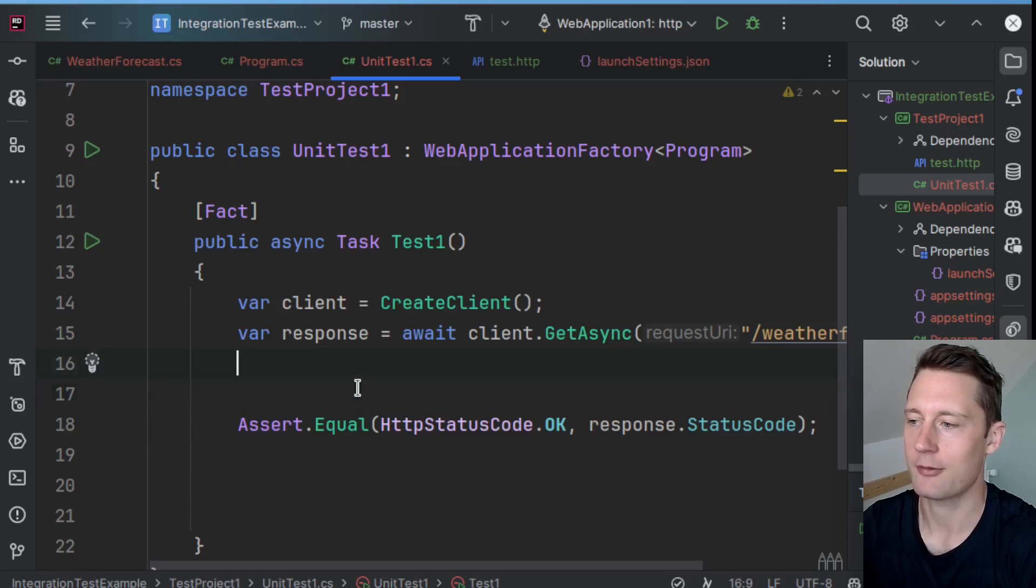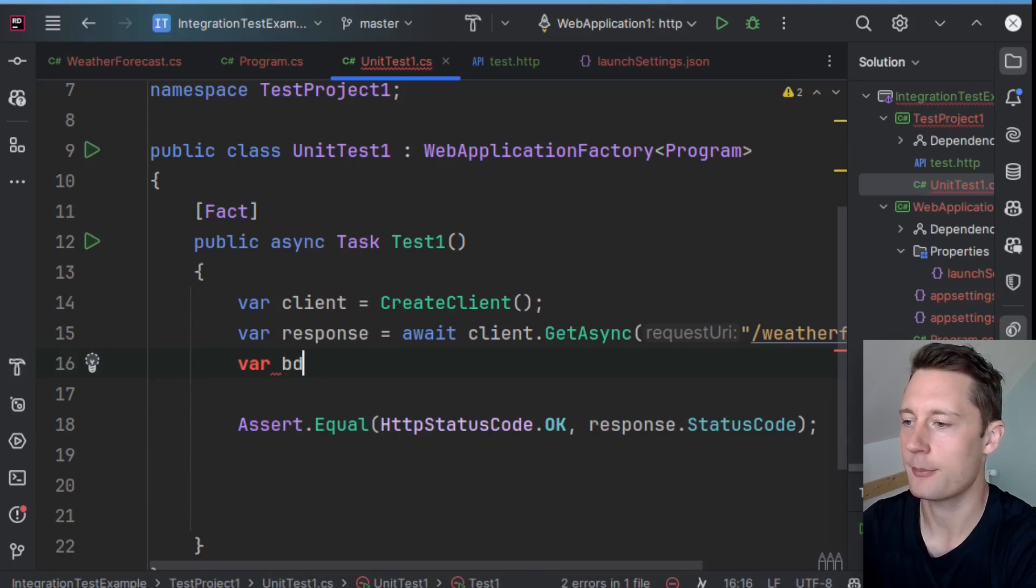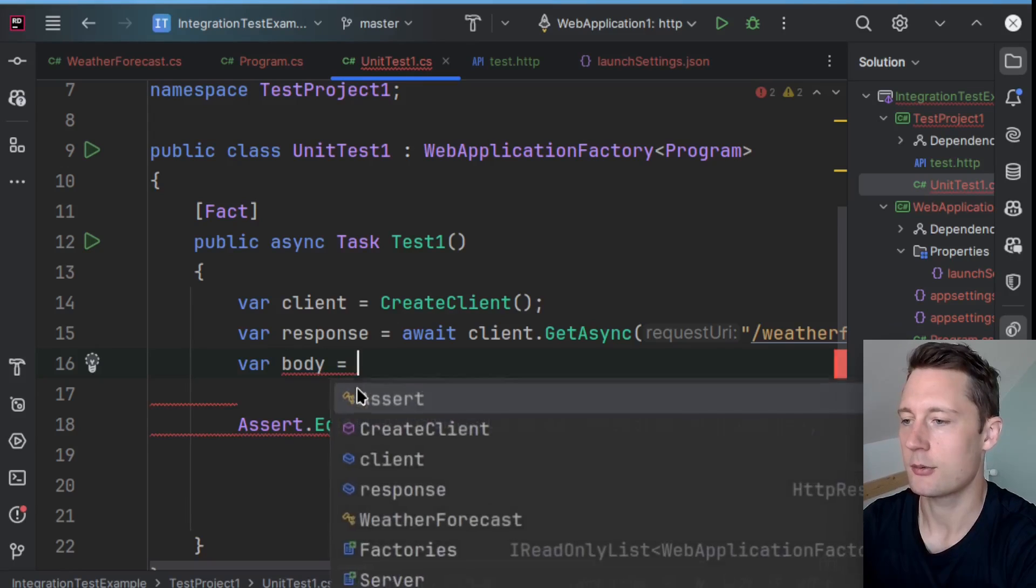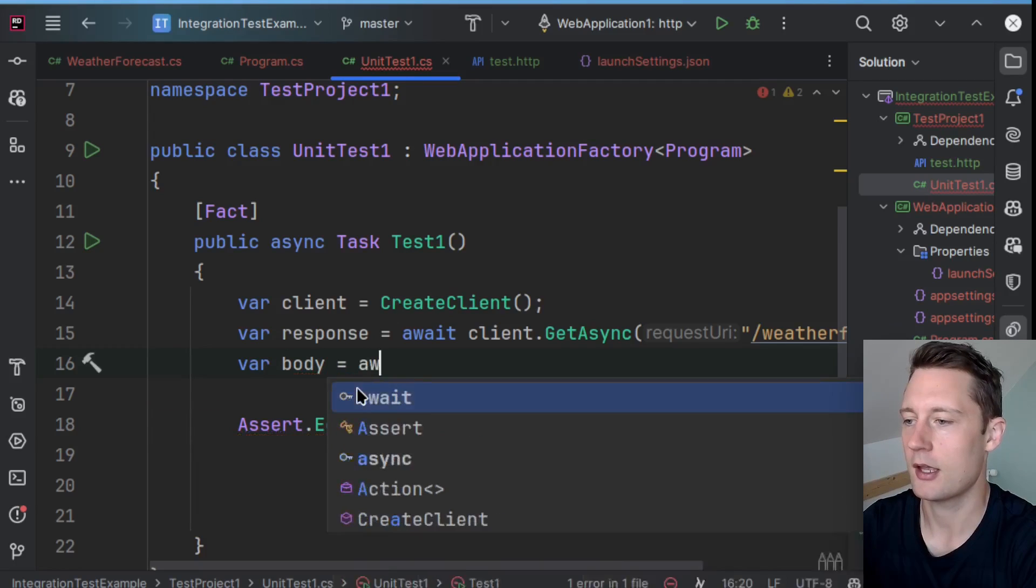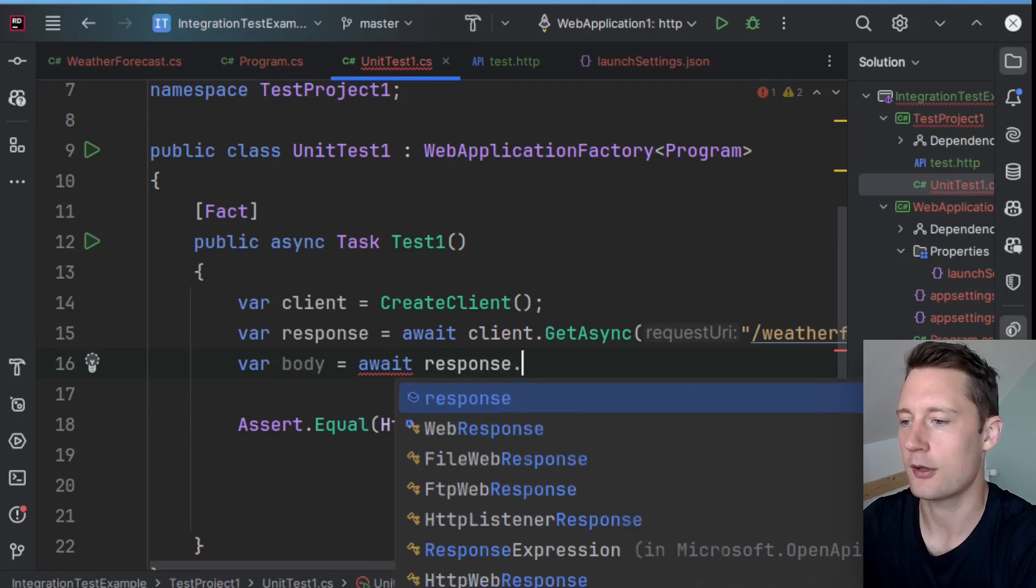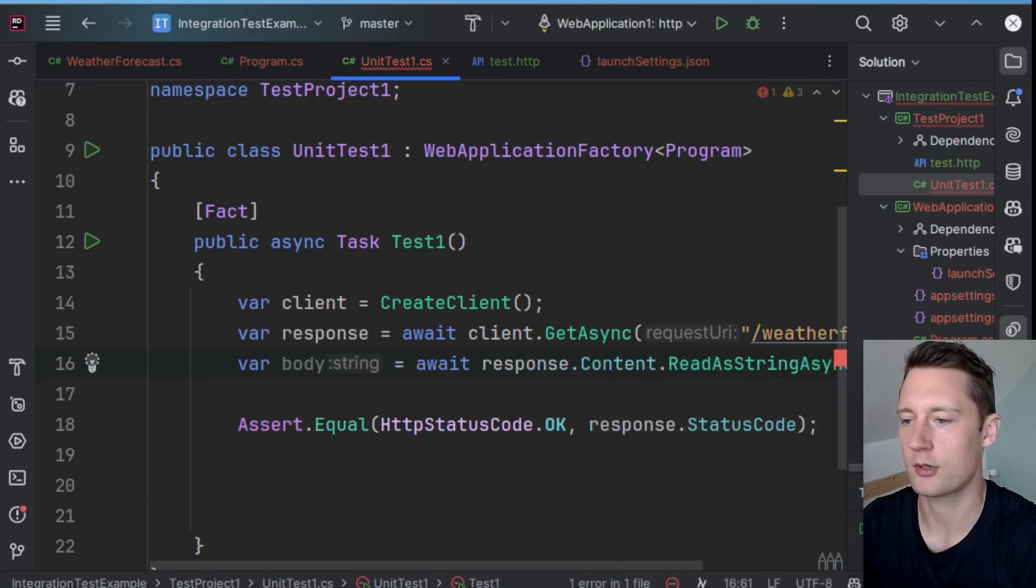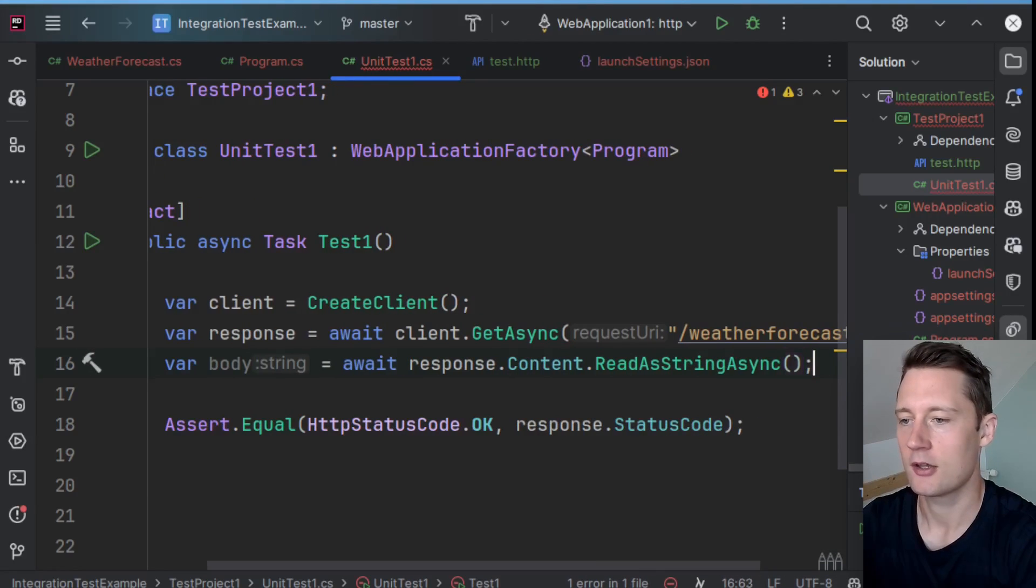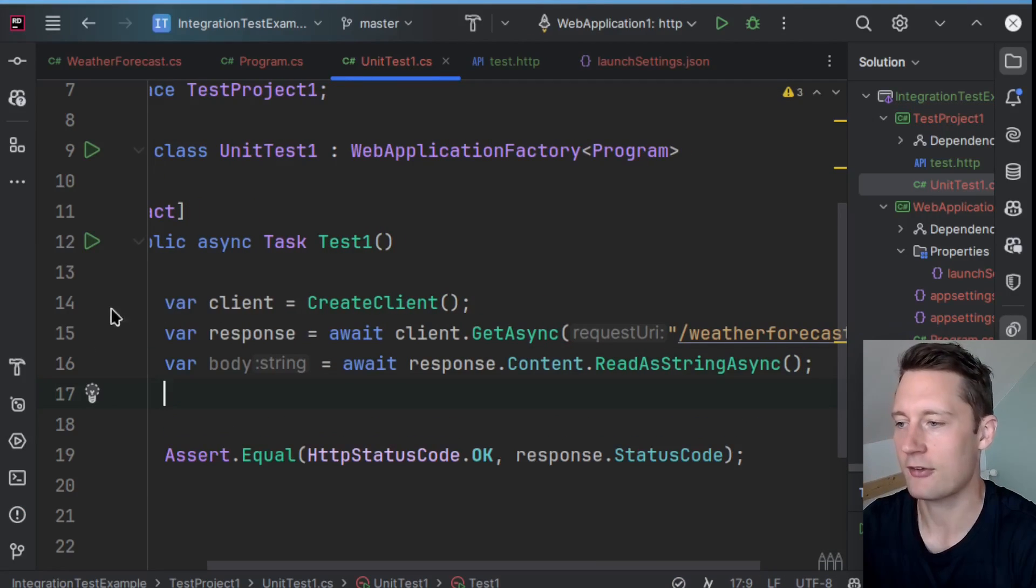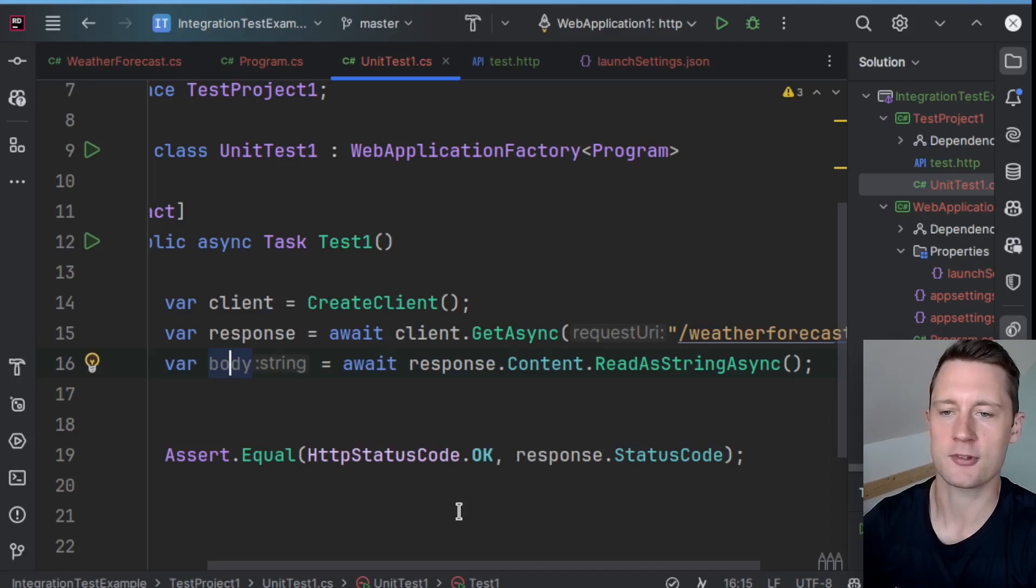And then I'll make an assertion down here based on the HTTP body. So up here where I have the response, I would write var body equals await response.Content.ReadAsStringAsync. So here you just have a string that is just representing the response body.